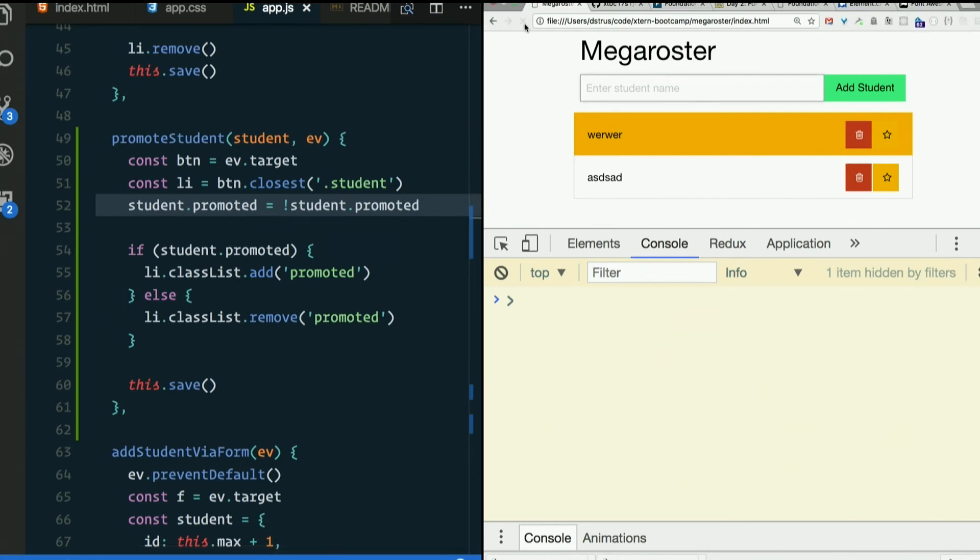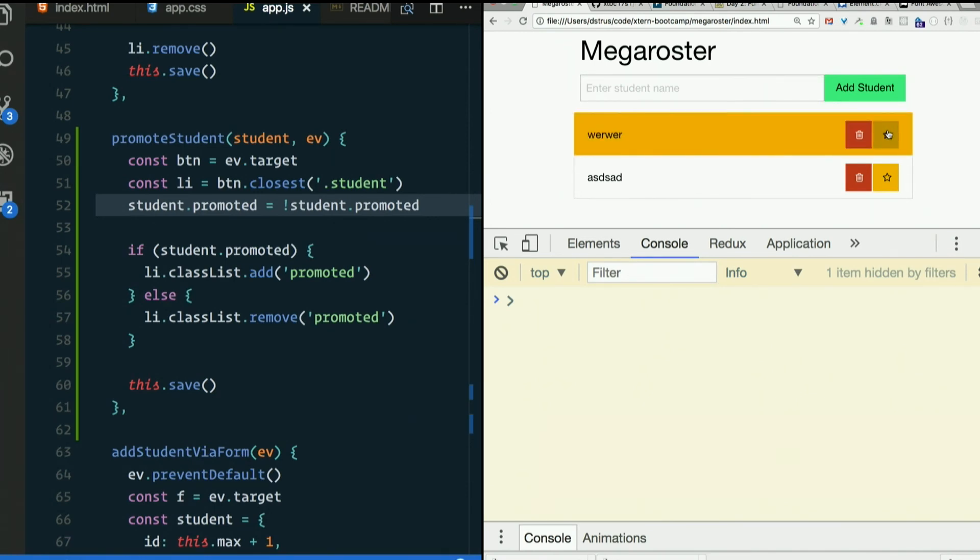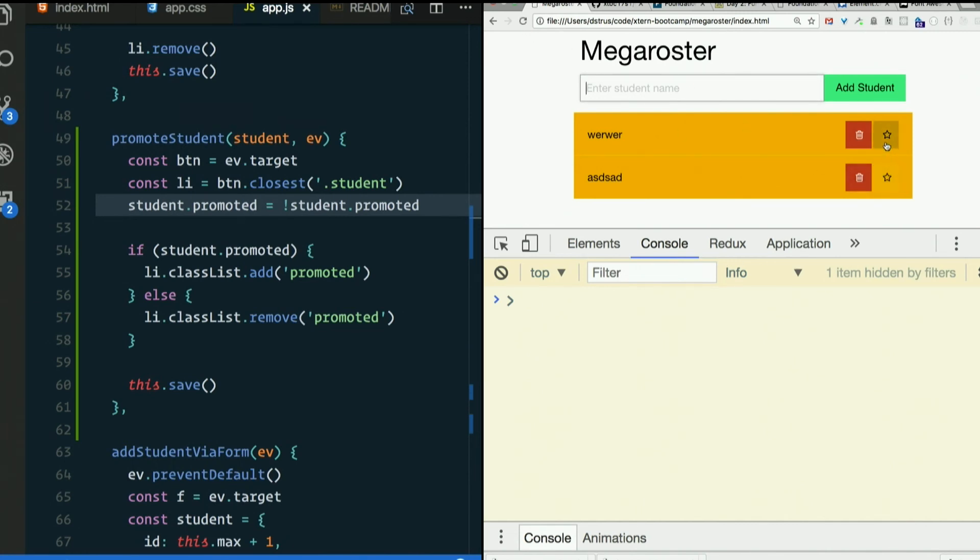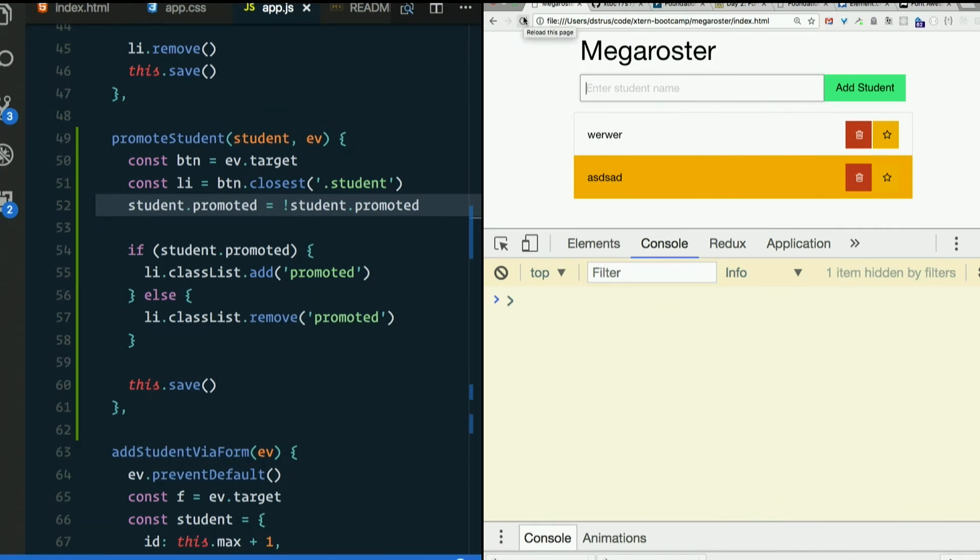Refresh. Look at that. Oh yeah. So I turn it off. Refresh the page. It's still off. Turn it on. Refresh the page. Still on. Promote them both. Okay. Demote him. Refresh. It still persists. This seems to work. I like it.